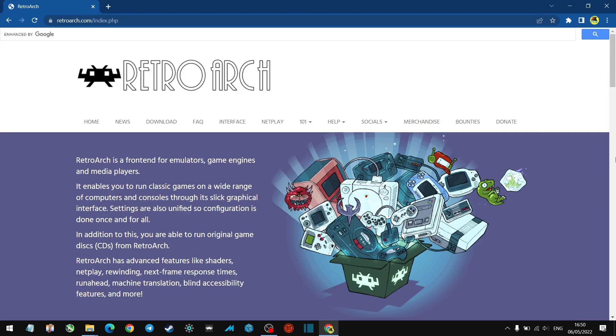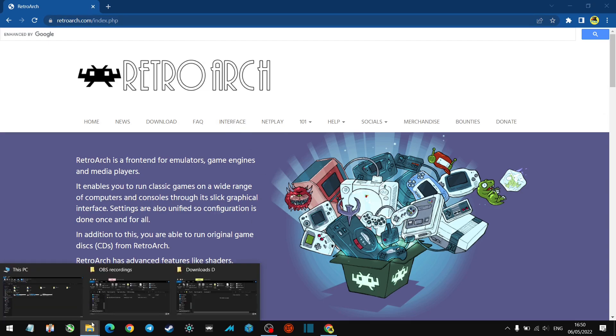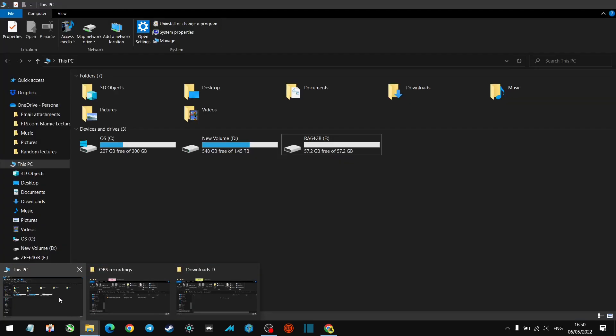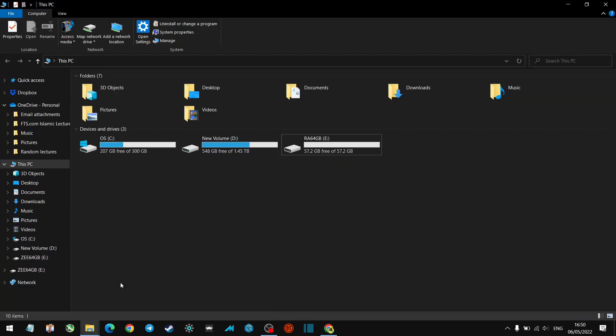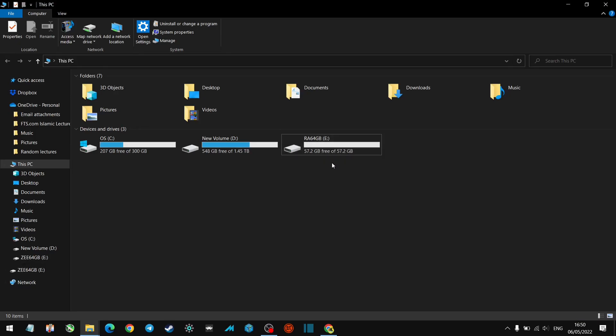Hey guys, welcome back to PCN's channel. Today's video is about making a portable version of RetroArch using a memory stick. I've got a 64 gigabyte memory stick which for what I want is absolutely fine. I've named it RA64GB just so I know what it is.